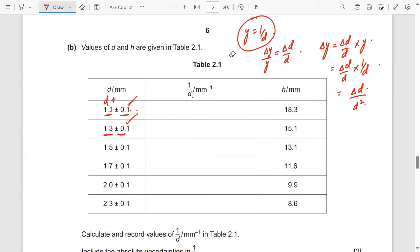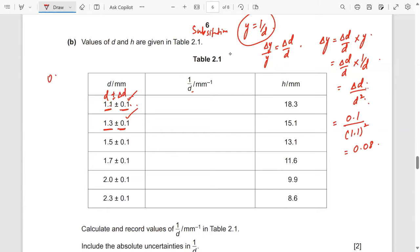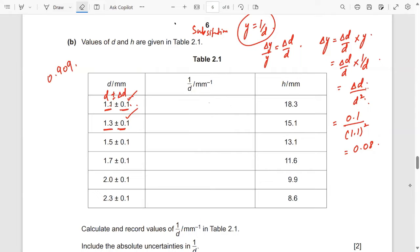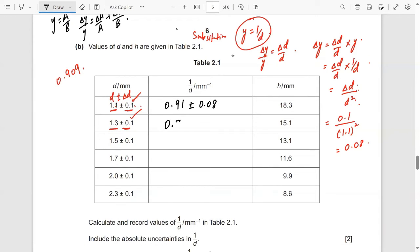You have D ± δD, and the formula δD/D² is established. For example, put δD = 0.1 and D = 1.1, so D² = 1.1² giving 0.08. The value of 1/D is 0.909, but writing 0.909 ± 0.08 is not correct because they don't have the same number of decimal places. Instead, write 0.91 ± 0.08. Both have the same decimal places and the absolute uncertainty has one significant figure. Similarly, the next values are 0.77 ± 0.06 and 0.67 ± 0.04.